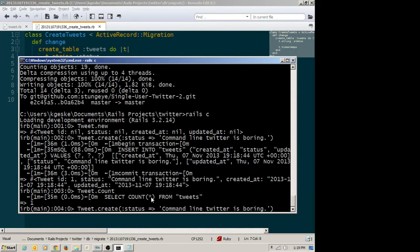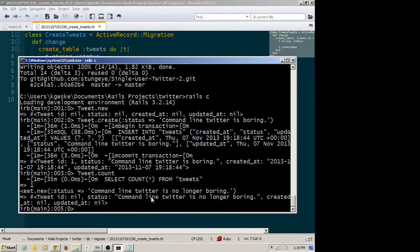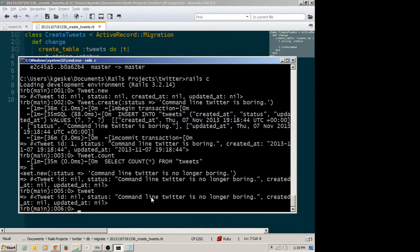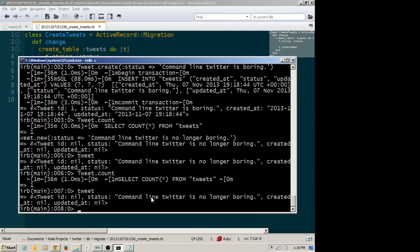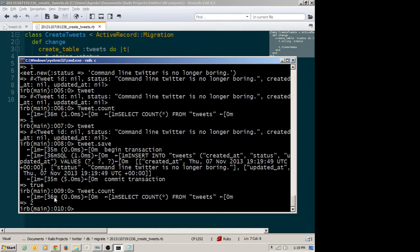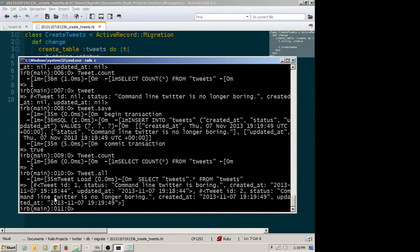I could create another tweet in a two-step process — create one with new and saving it to a tweet variable. 'Command line Twitter is no longer boring, apparently.' Now I have a tweet variable, but it hasn't been saved to my database yet. If I did Tweet.count, we'd still see one because my new tweet is simply in object space. We know that because when I type tweet, it tells me there's no primary key — no ID yet been assigned. I can save it to the database: tweet.save. Tweet.count now tells me two. Tweet.all shows me those two.